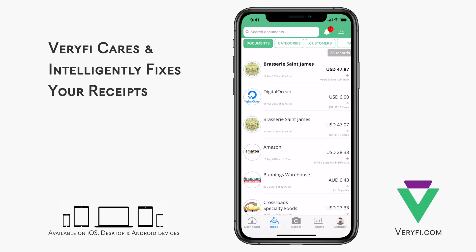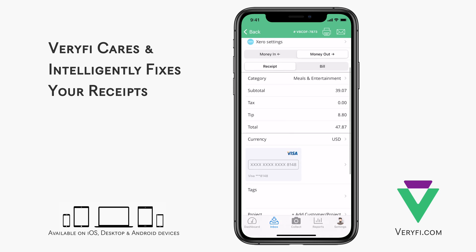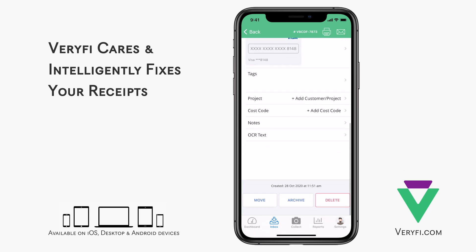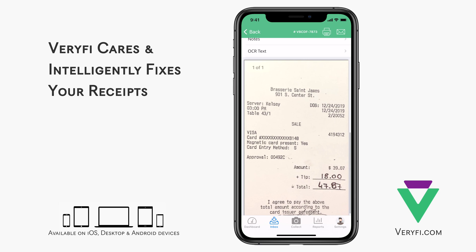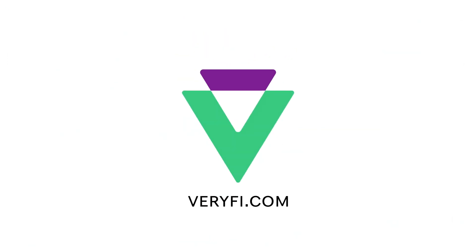Okay, it's done processing. Let's take a look at the results. We can see here that the handwritten total was taken as the receipt total and the tip was corrected to $8.80, overriding the incorrect tip amount handwritten on the receipt. Scrolling down a bit further, we can see that the receipt image was flipped, so it's now the right way up.